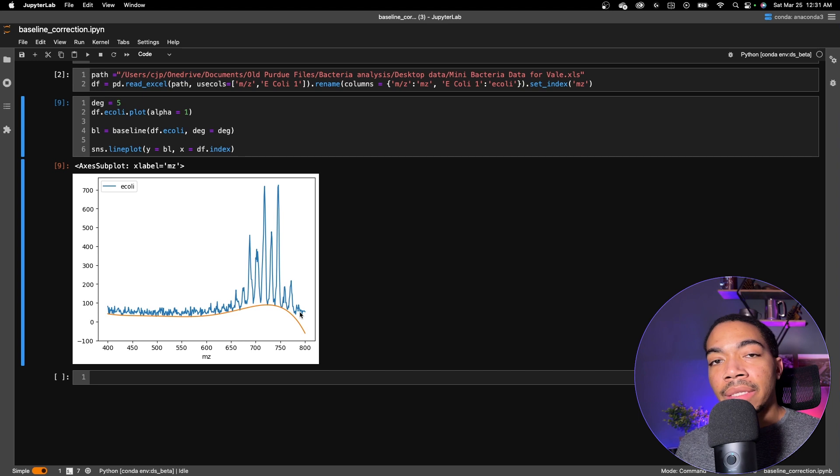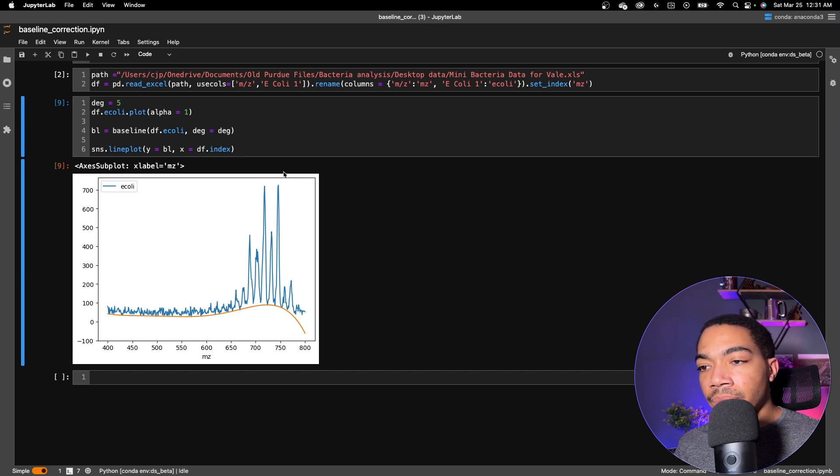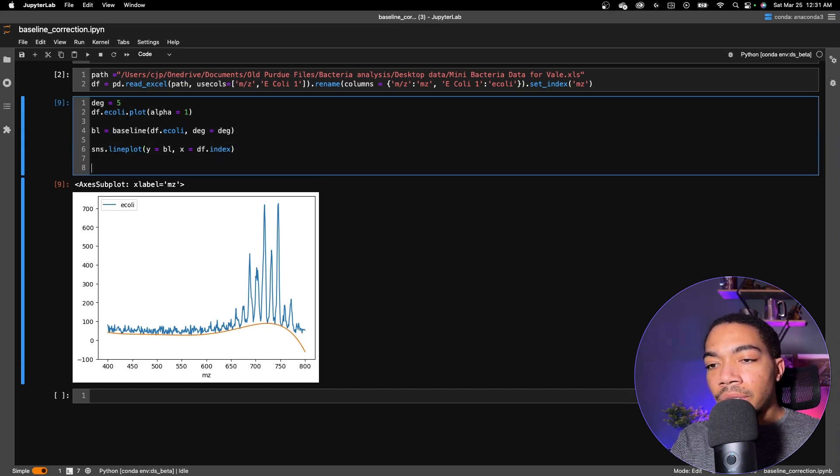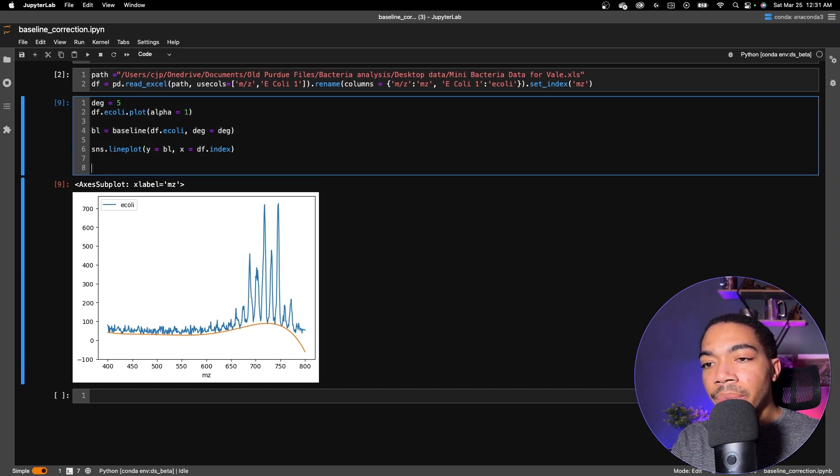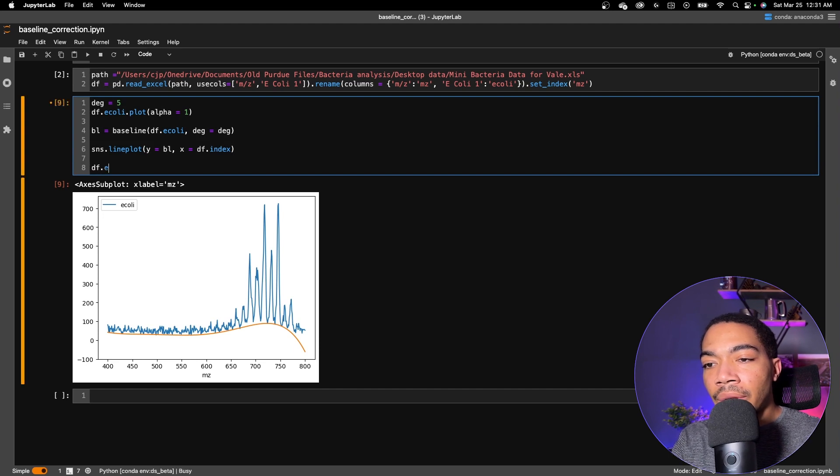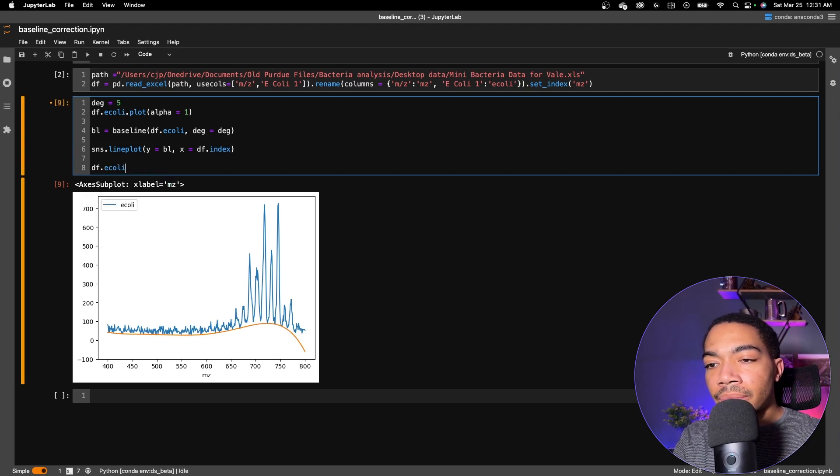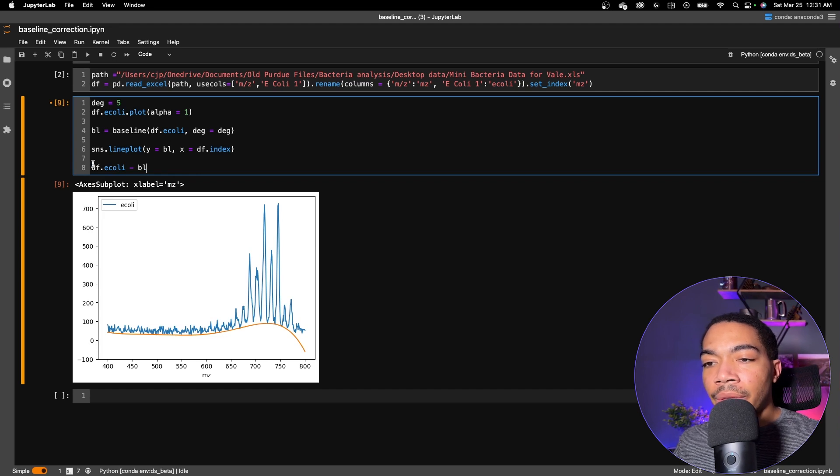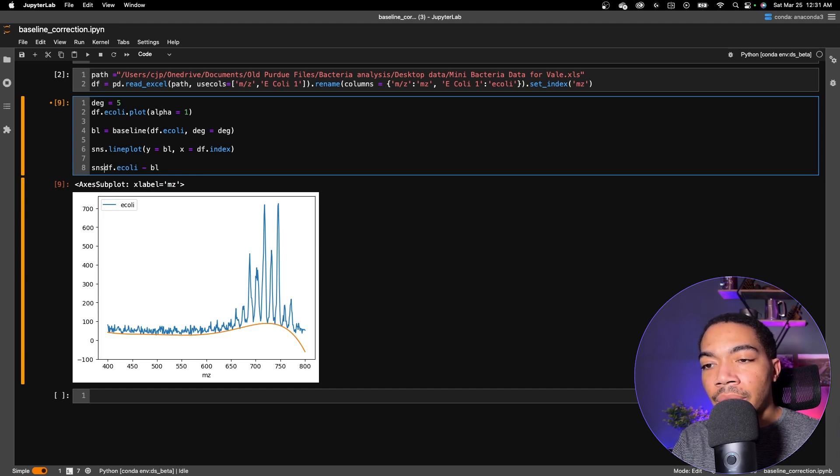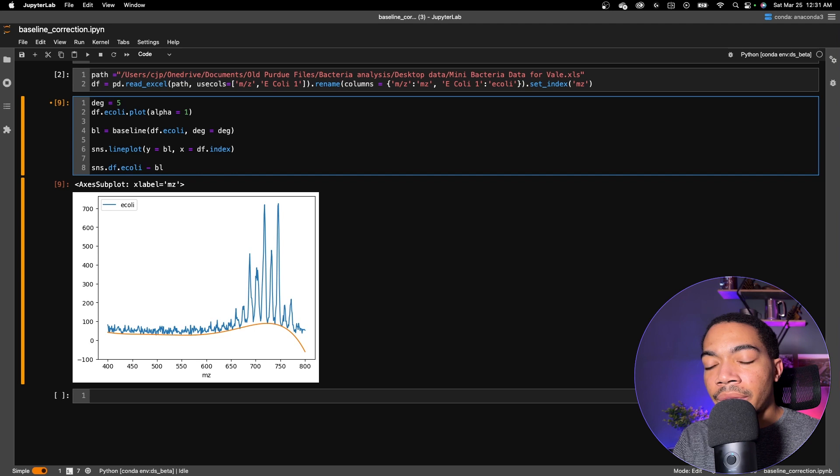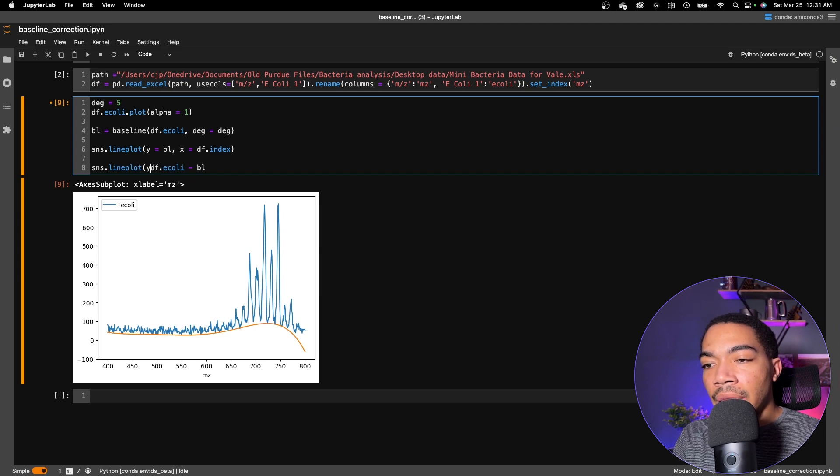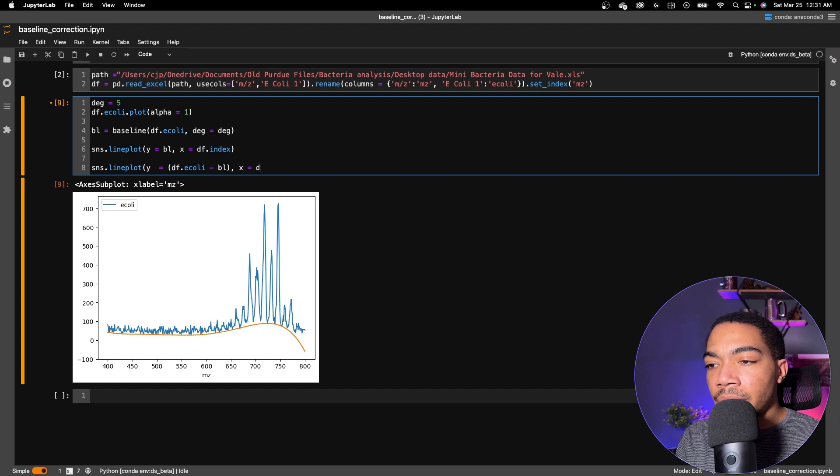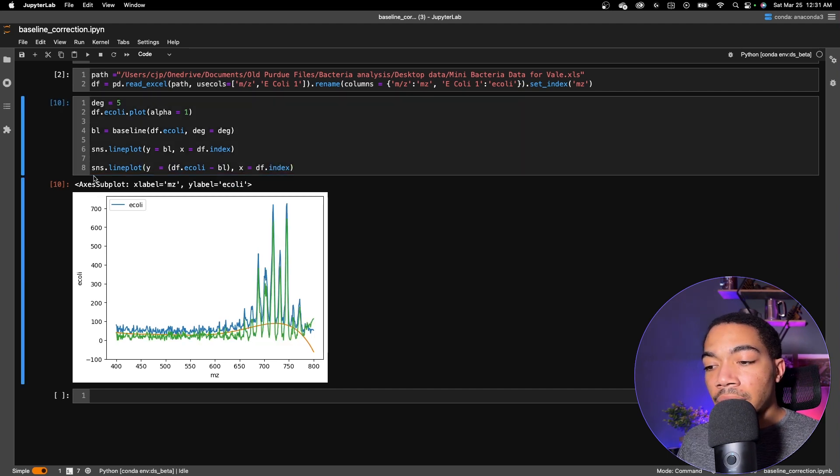And so let's see what happens if we subtract this array from the Y data to get a baseline corrected mass spectrum. To do this, we simply just take our df.e_coli and subtract BL from it. And rather than producing a separate variable, let's just make a line plot around this. So line plot and this becomes our y parameter, and then x will be df.index again. And this looks pretty good. Now you can see we have a very flat baseline.